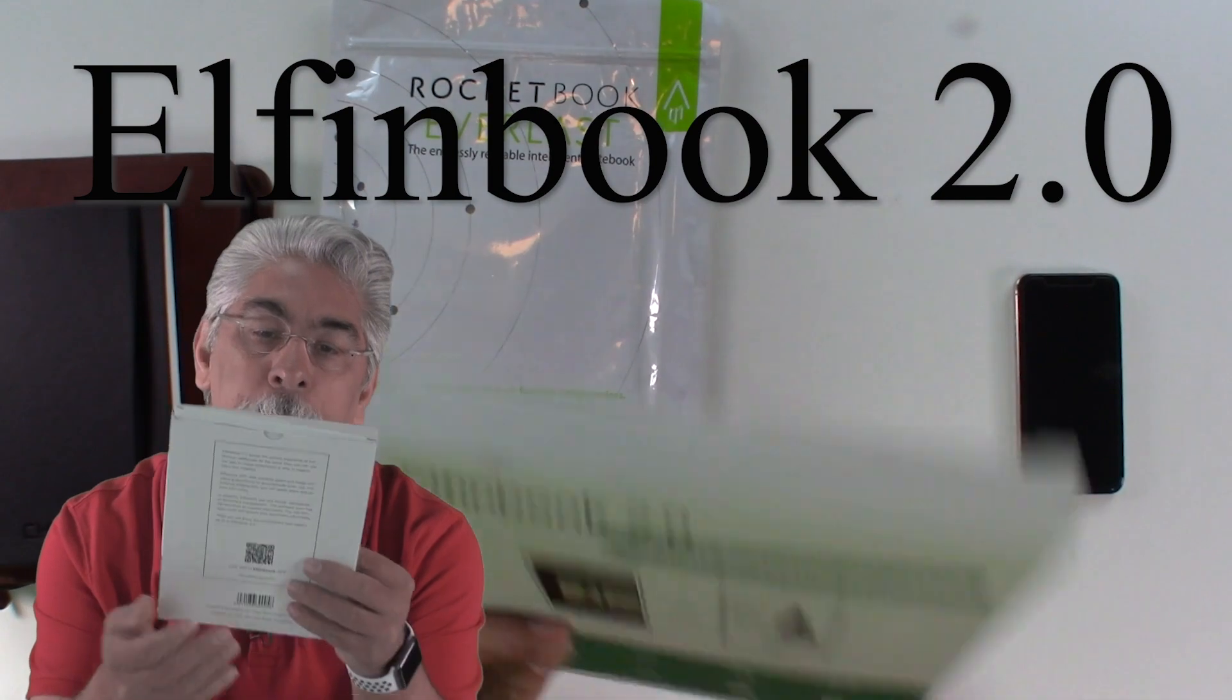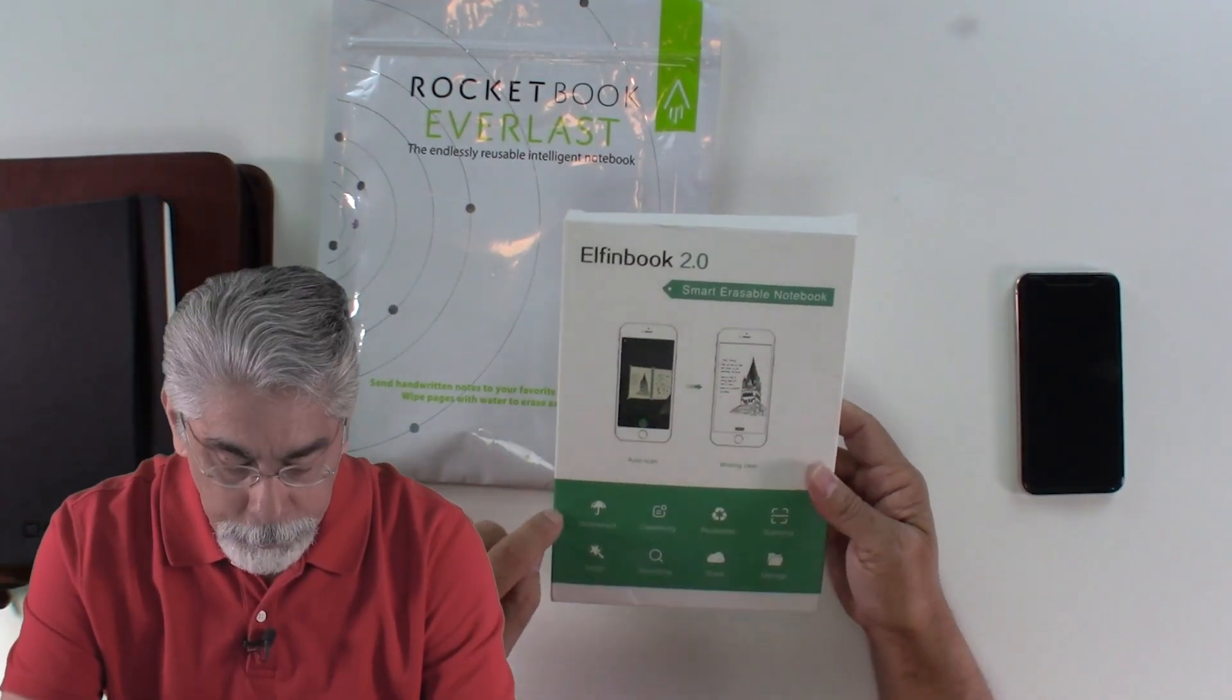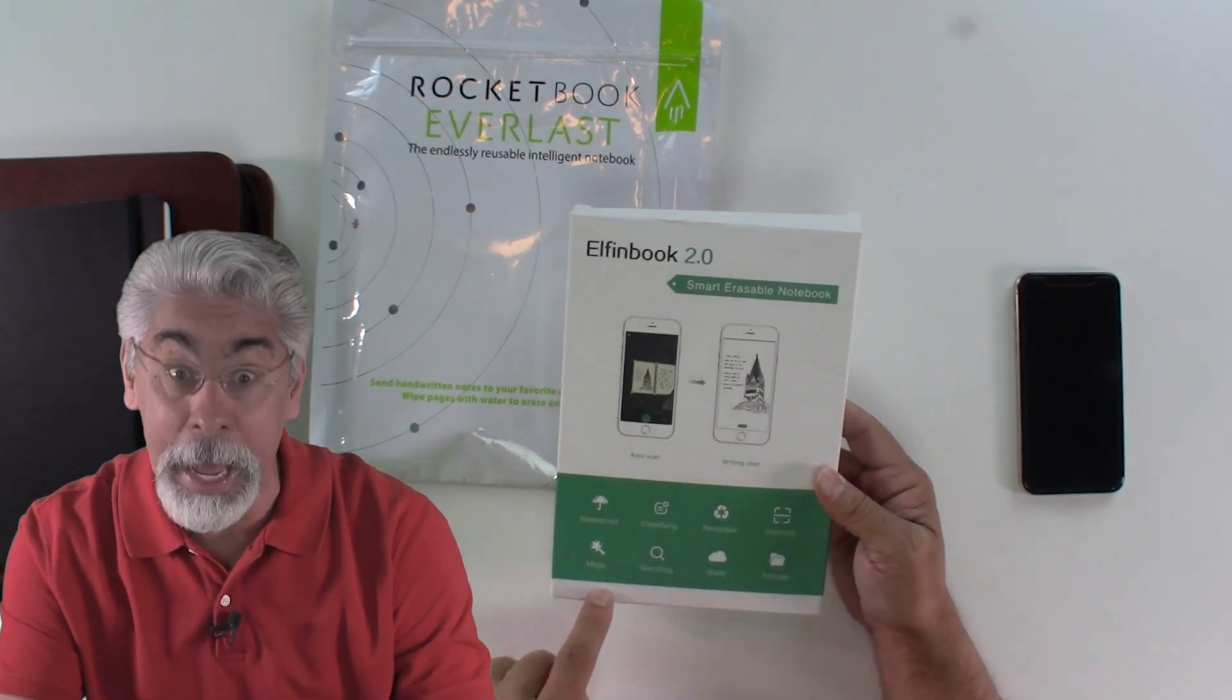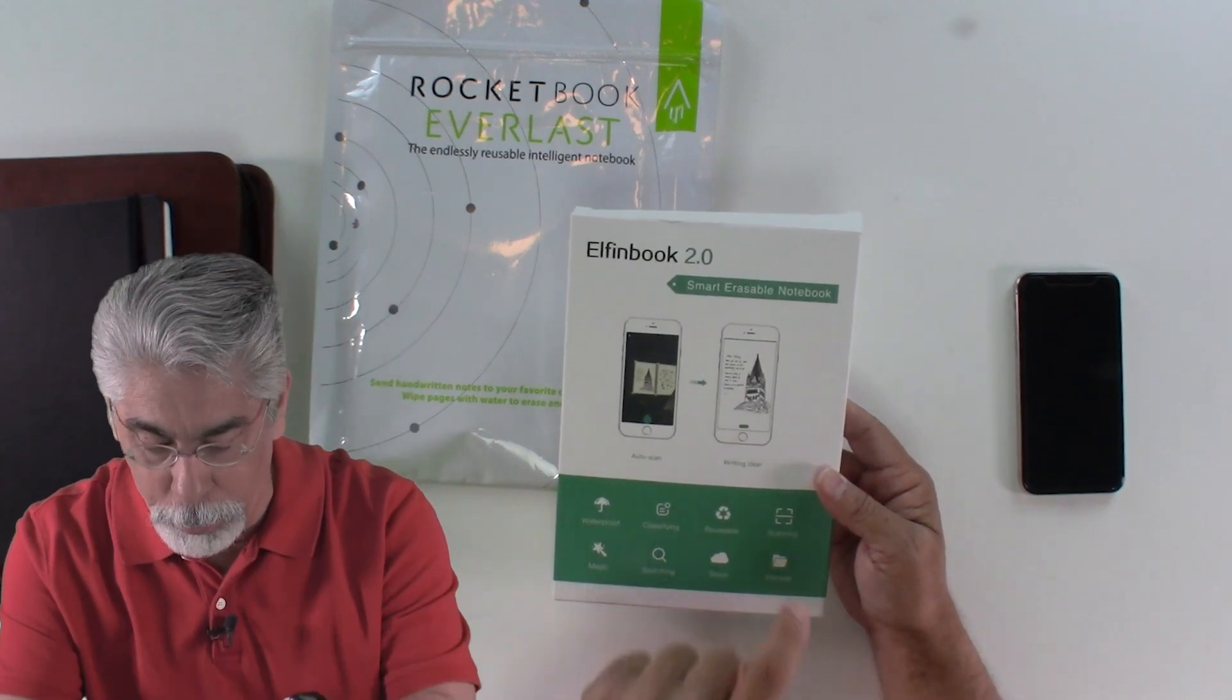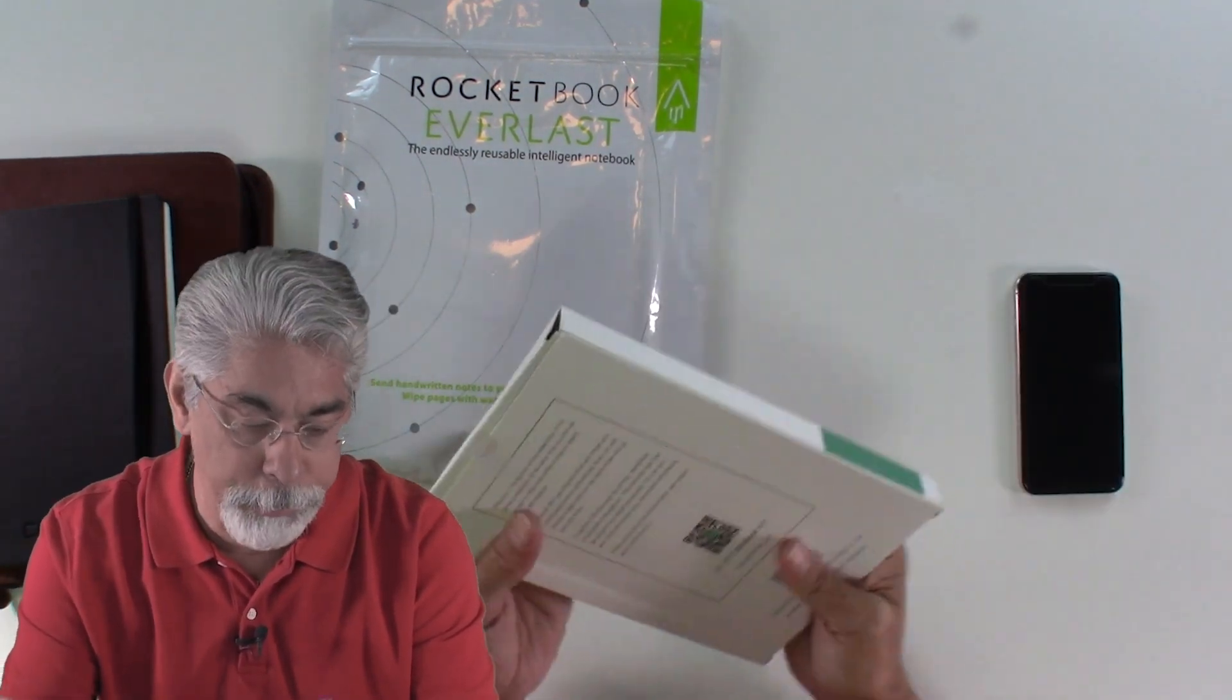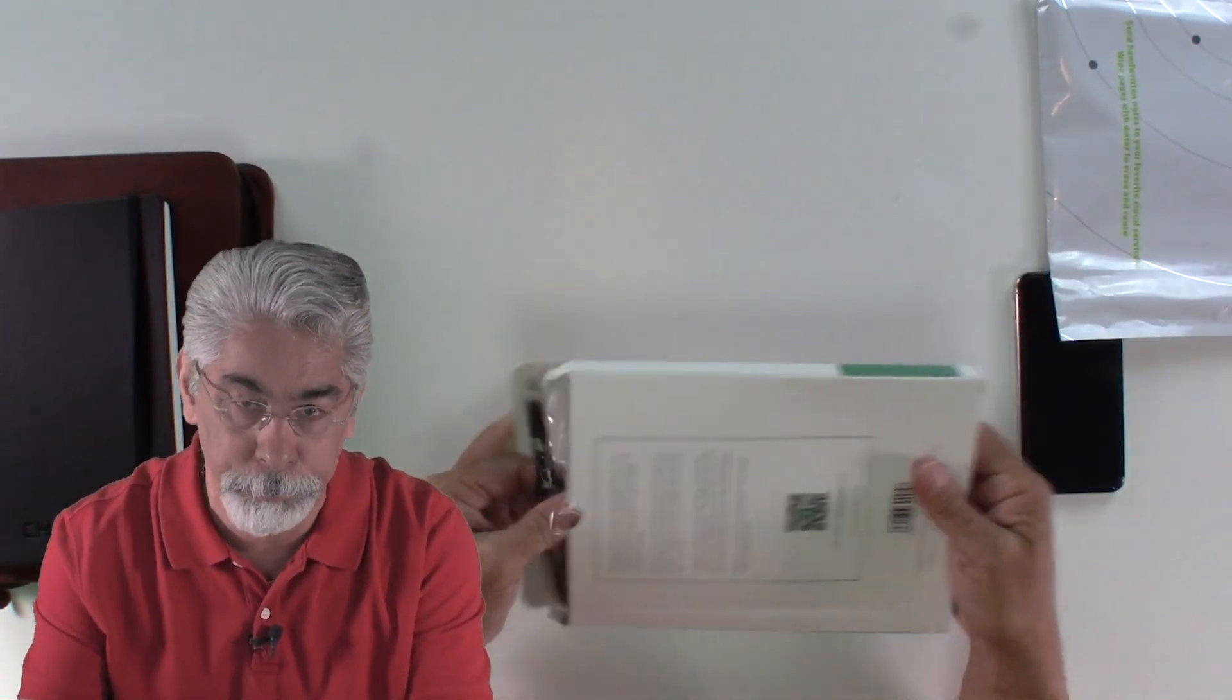It says the smart erasable notebook. It says it's waterproof, classifying, reusable, scanning, magic, searching, share, manage. Basically, that's it. Let's just open this up. Let's put this one to the side here.